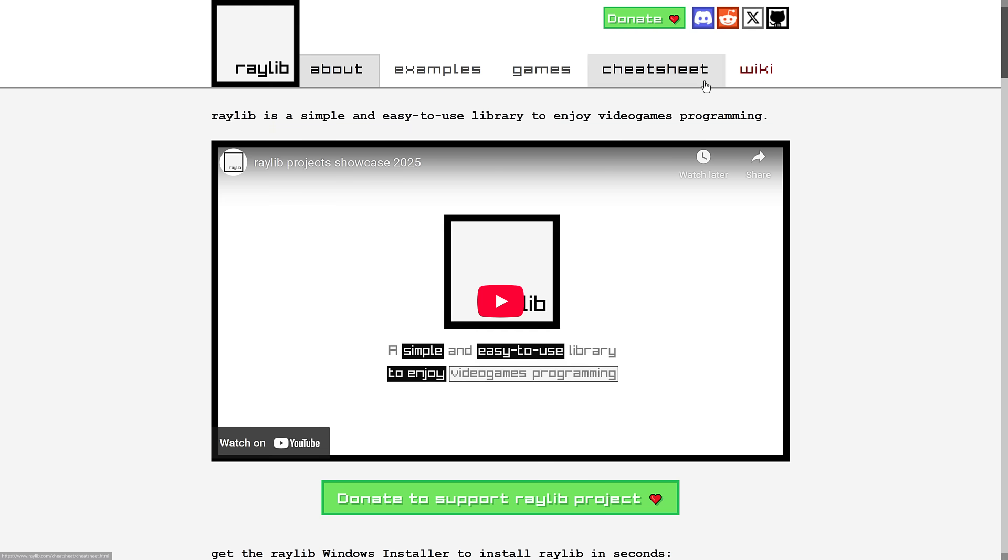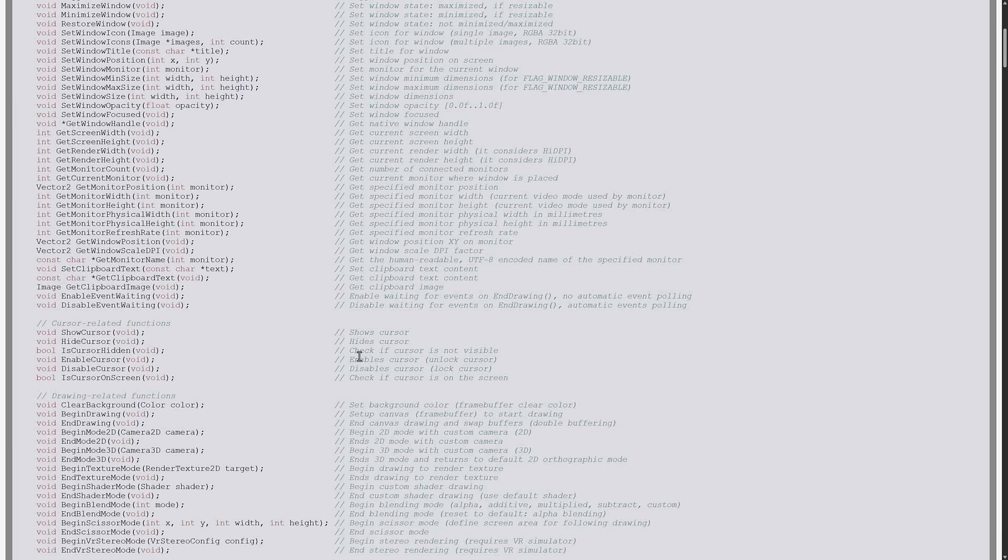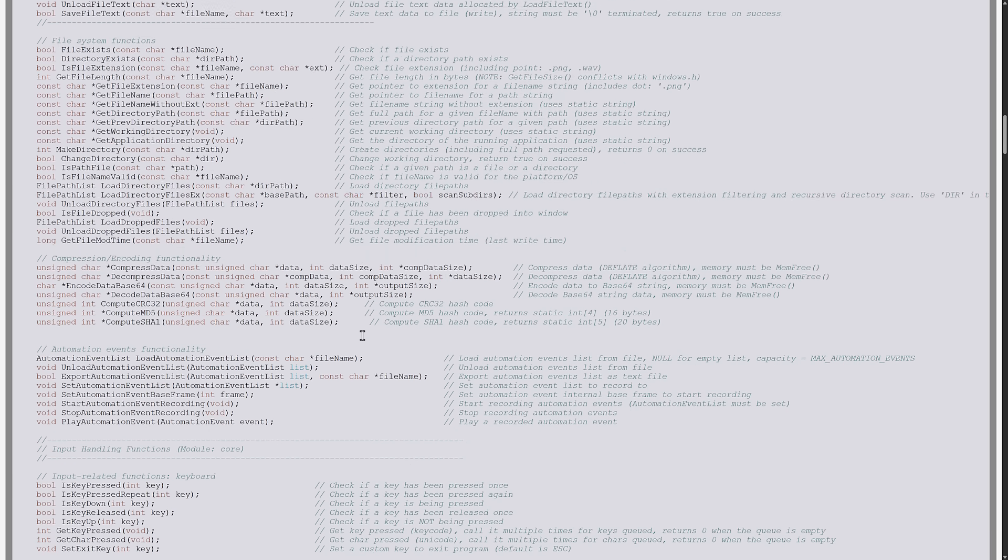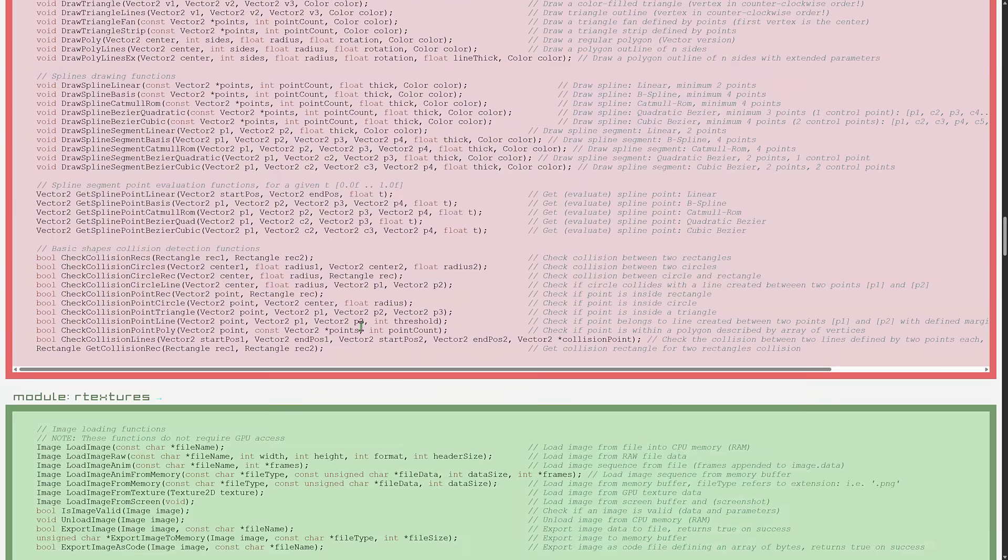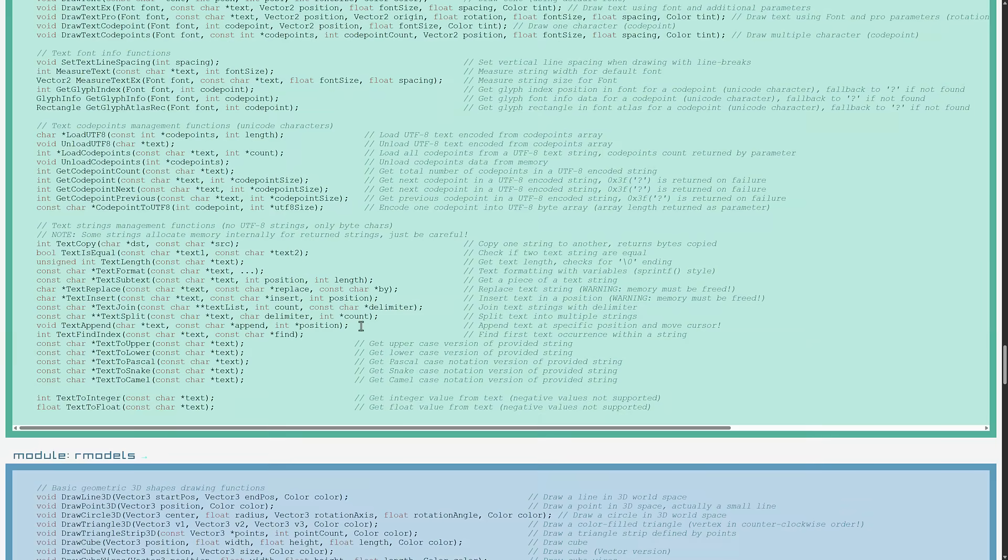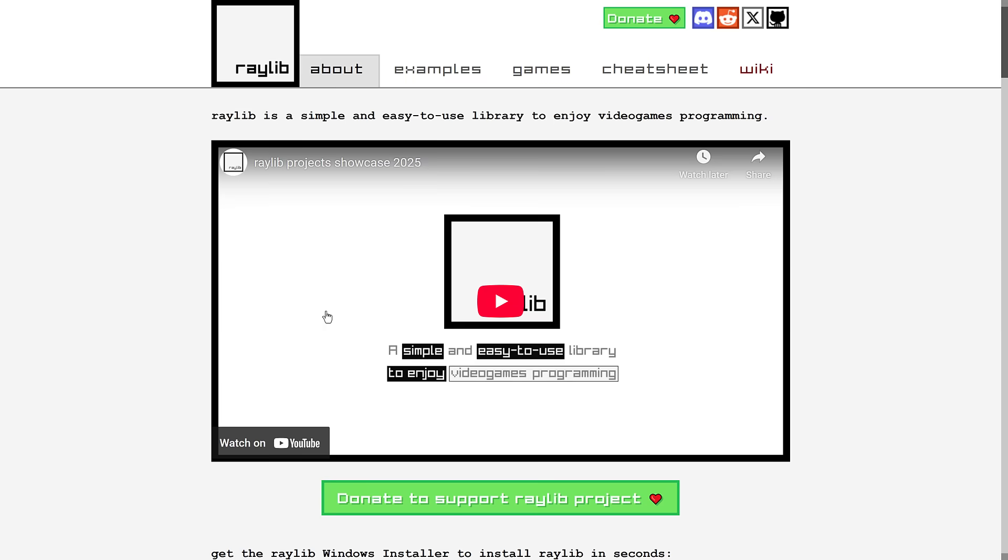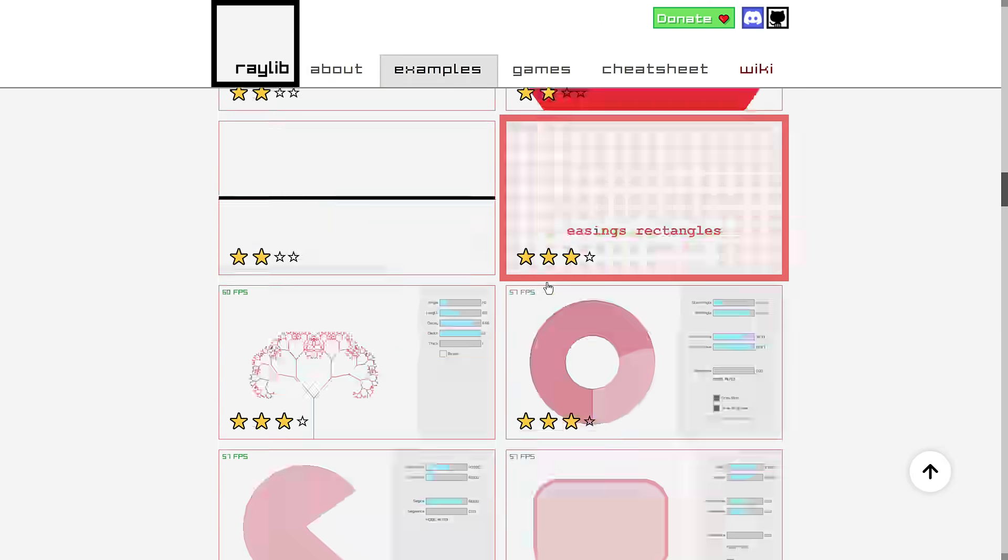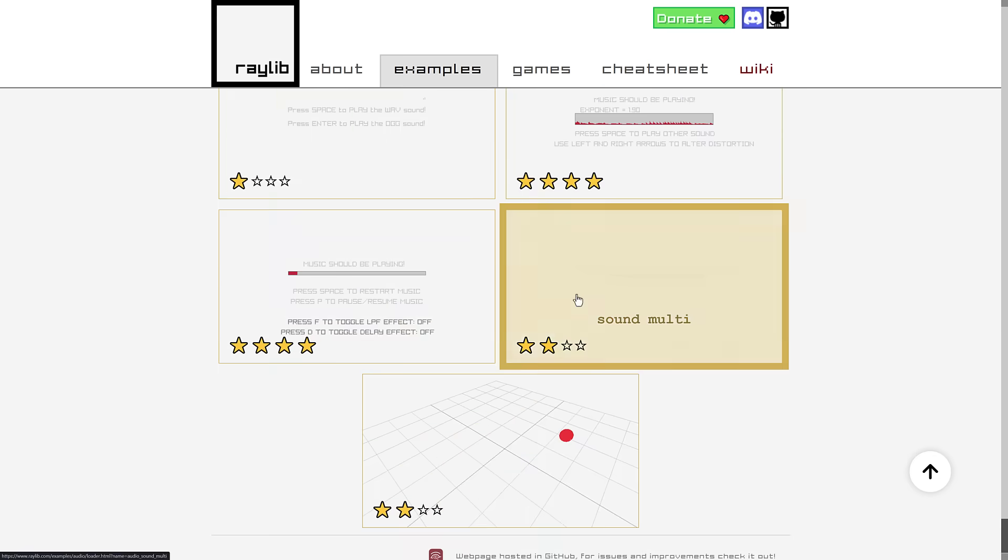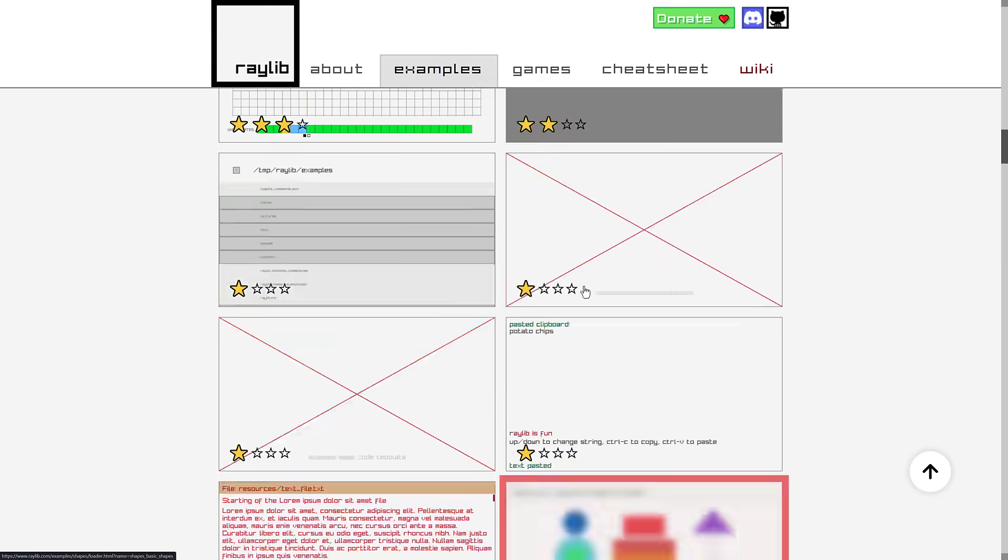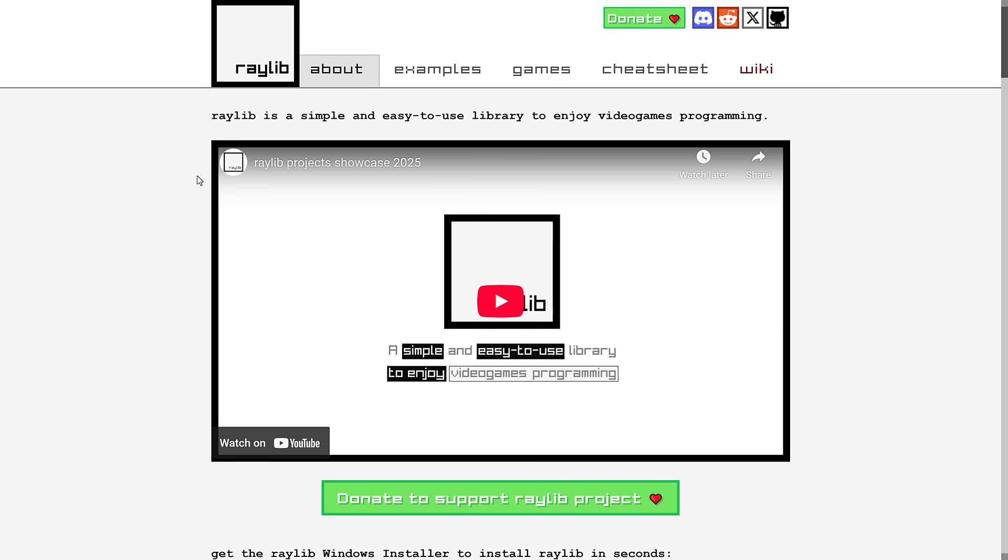The cool thing about Raylib is literally, once you know the basics of programming, this is all you need to know. This is a cheat sheet for all the various different functions that are available for Raylib. It is really simple to get started with, and on top of that, there are a ton of examples. Literally, there's an example for everything that Raylib can do, which is quite cool.